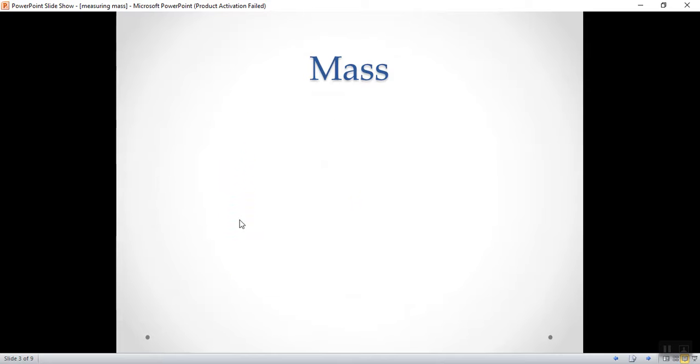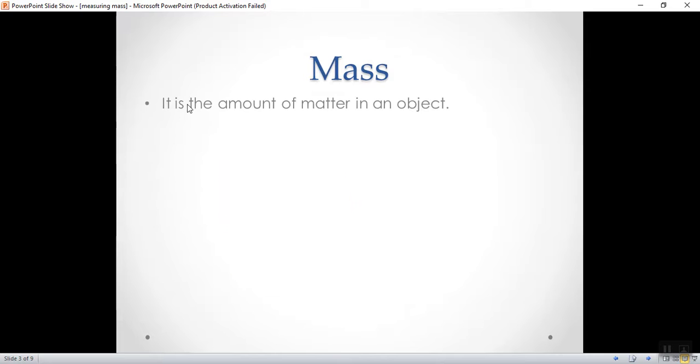So, what is mass? Mass, it is the amount of matter in an object. Mass is the amount of matter in an object.